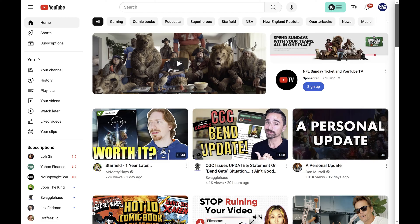Step 1. Open a web browser, navigate to www.youtube.com, and then make sure you're signed in to the YouTube account associated with the channel you want to see the ID for.